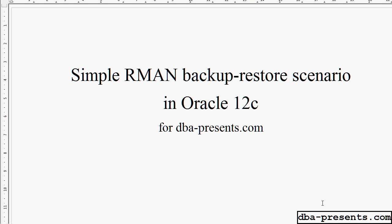Welcome to my simple demonstration of Recovery Manager (RMAN) in Oracle 12c. Today I will show you how a simple scenario works using this tool — how to do a backup and restore of a database after a media disaster. This tool is very important for every Oracle DBA, and every DBA should not only be familiar but be an expert in it. This demonstration is just an introduction, and I encourage you to test many different scenarios on your own.